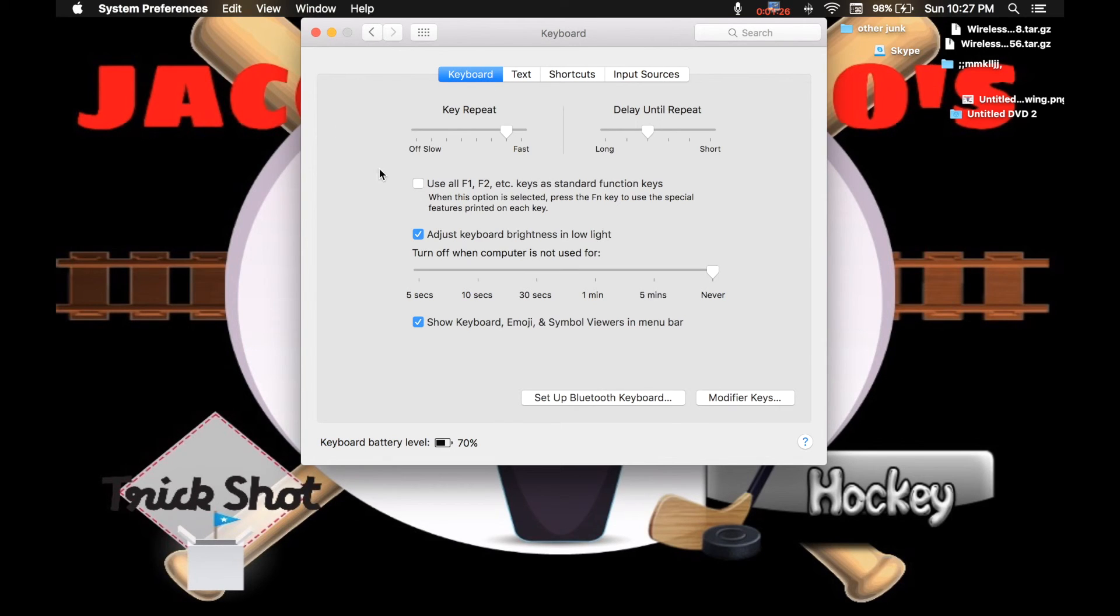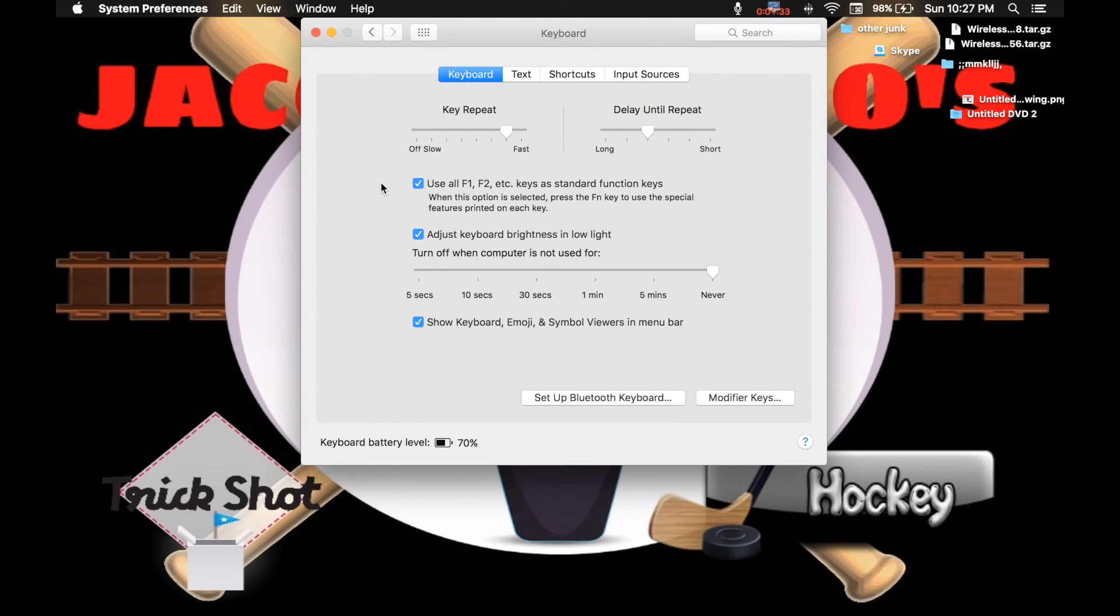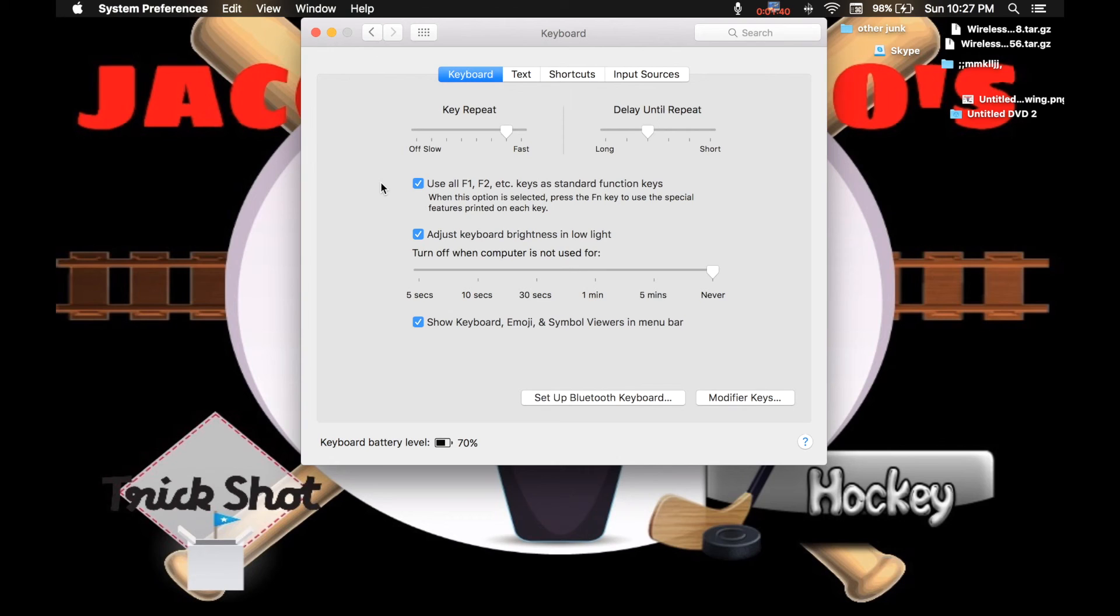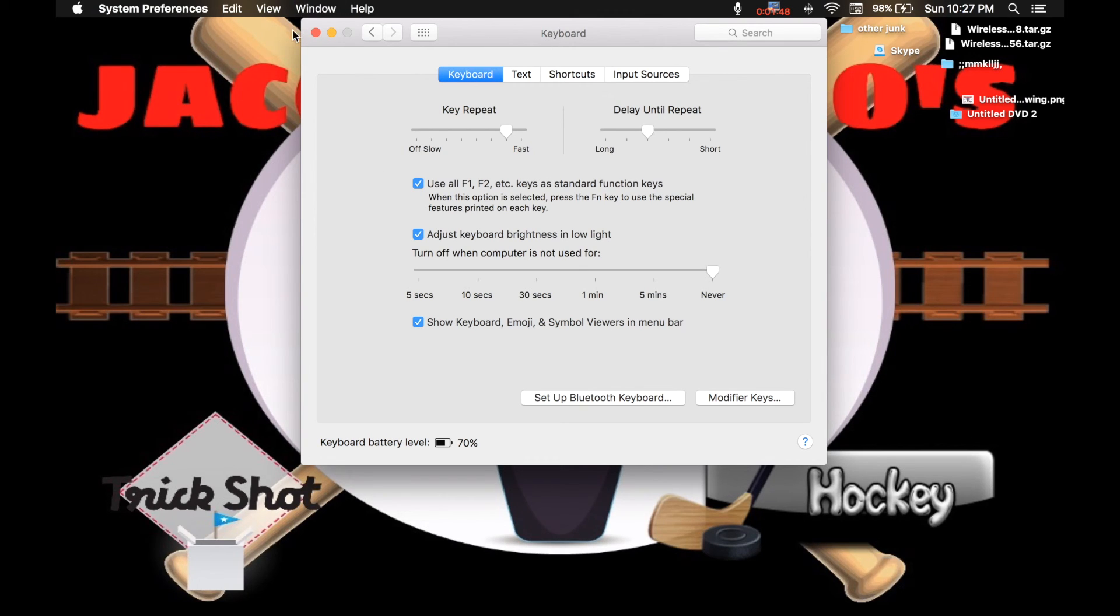I did not even know about this until now. I'm going to click that. Use all F1, F2, etc keys as standard function keys. When the option is selected, press the FN key to use the special features printed on each key. Now that is actually kind of cool.